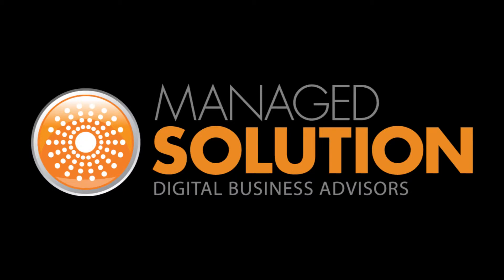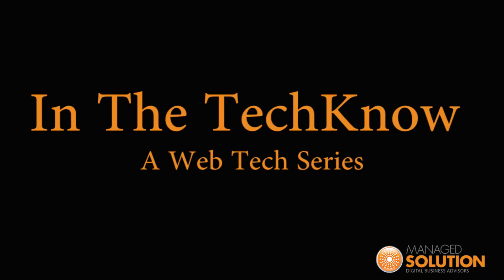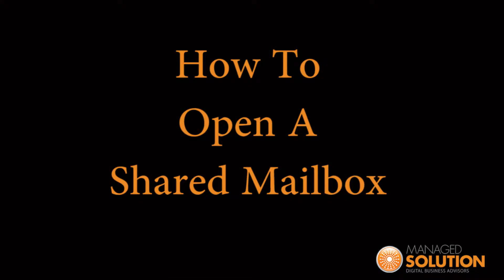Hi, and welcome back to Manage Solution in the Techno Web Tech Series. I'm Janelle Mott, the Business Operations Manager here at Manage Solution.